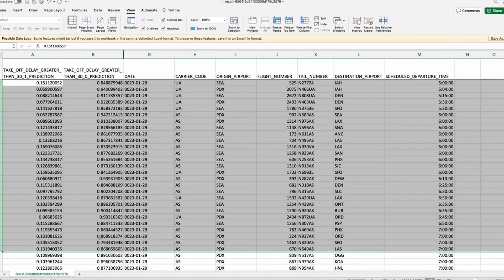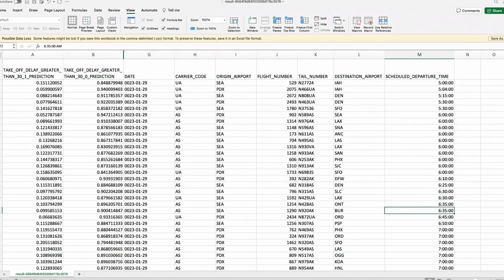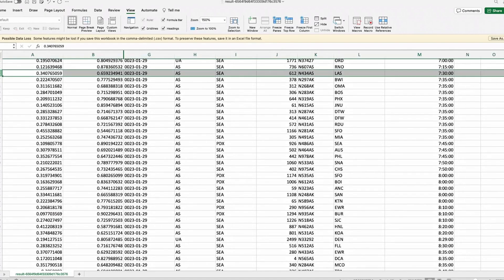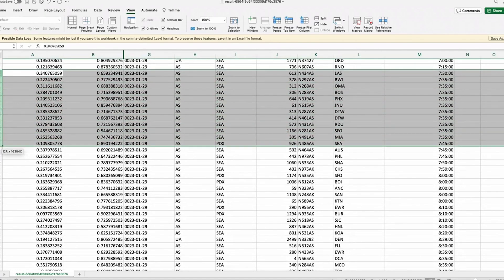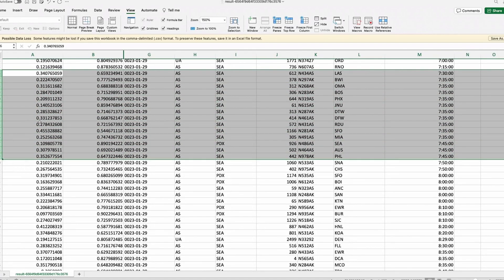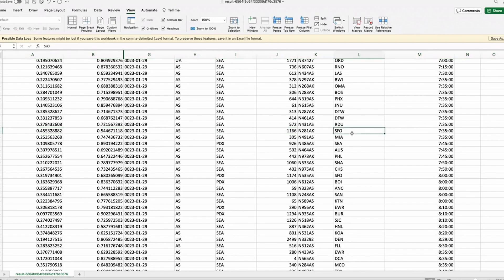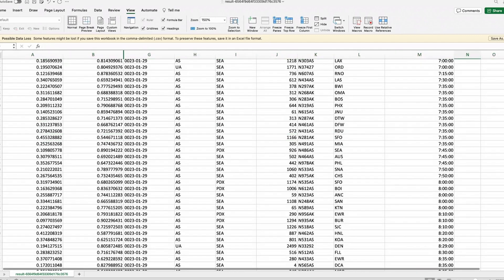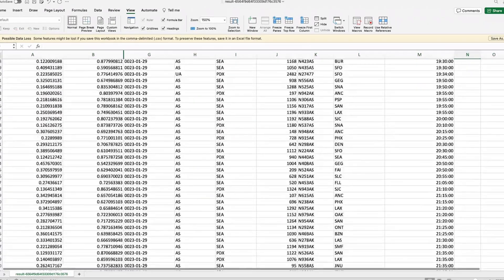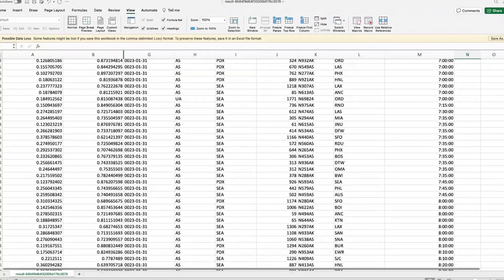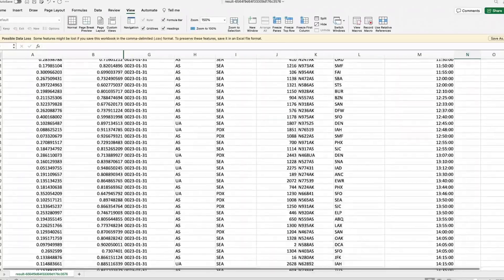This solution was built on a very small dataset, so it's not very accurate — our log loss was in the 0.5 range. But hopefully you can see how a solution like this, trained on a larger dataset, could be immediately useful for making predictions for the upcoming three days.